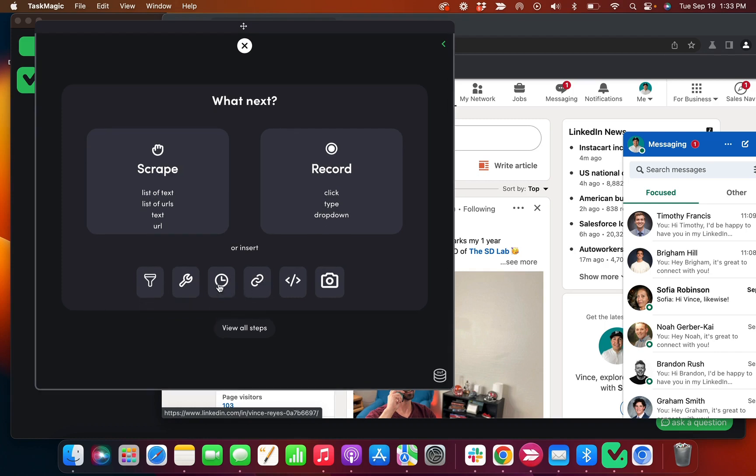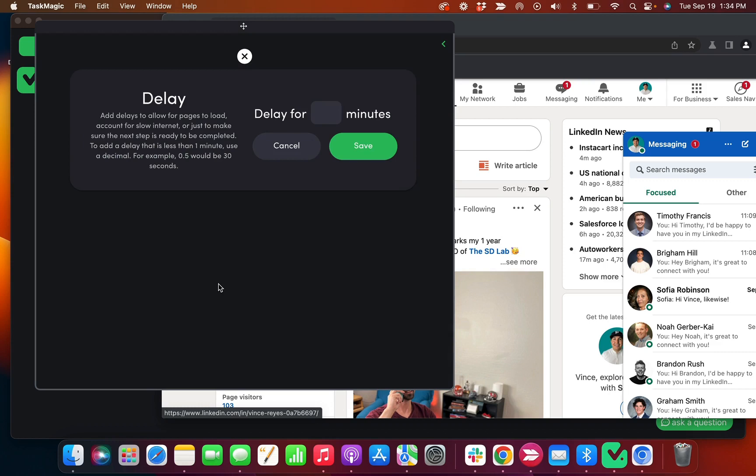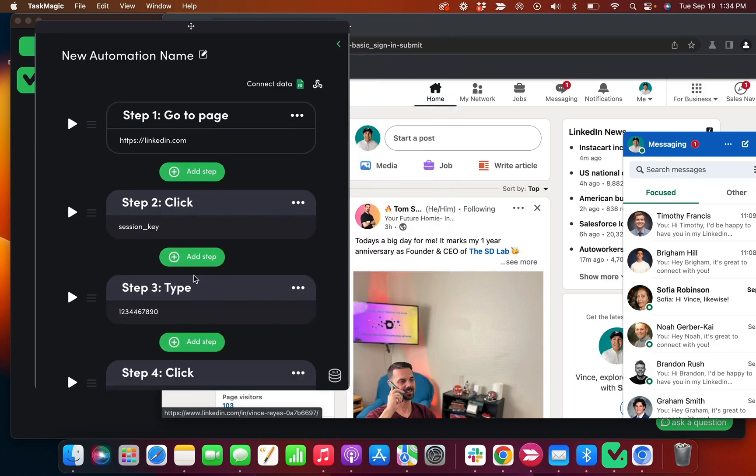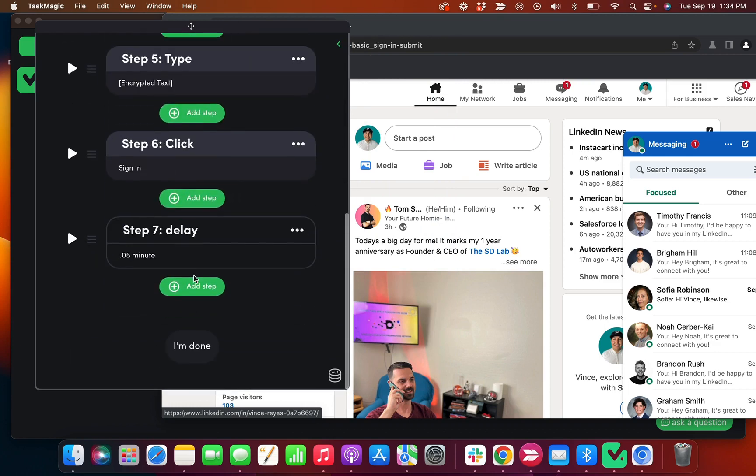A lot of times after I log into sites, I like to add a delay just to let the site render. So just like a 0.05 delay here.